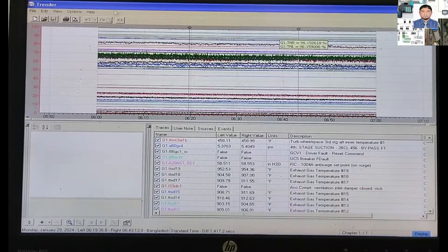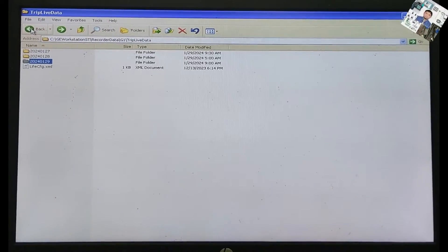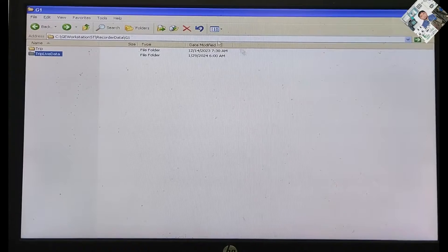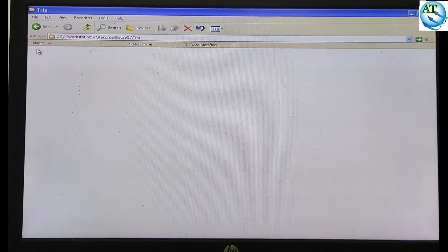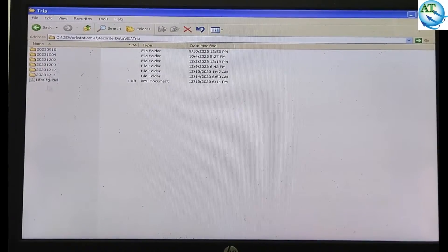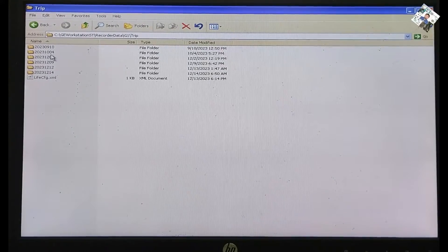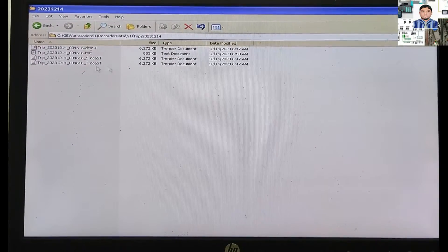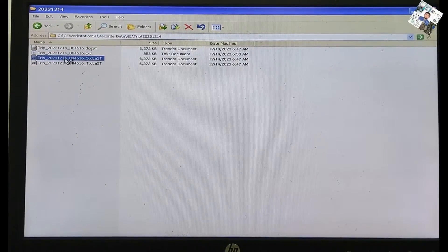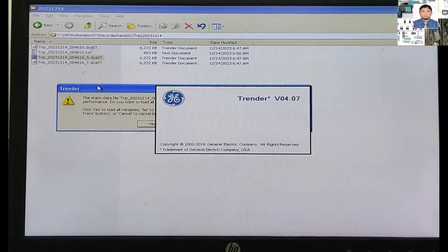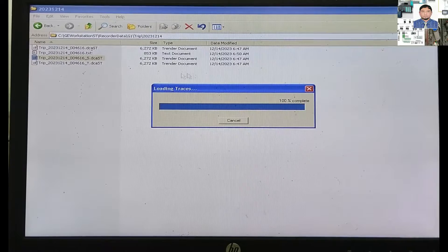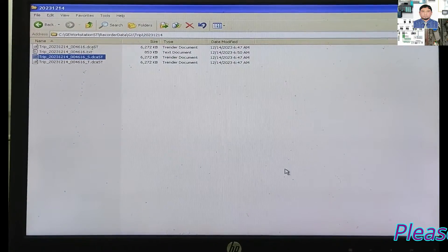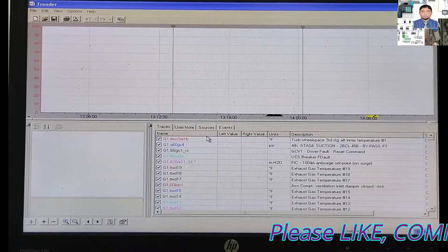Here different options are available. Traces mean the tags you have already covered. Now I will see the TRIP data — this is the TRIP Live Data. Now I will show the TRIP data. Here the TRIPs are in different data folders and all the data are stored. You can see one date — December 2013 — one of the TRIPs. Press double-click and press the yes button. Then the TRIP data will load and you can see the different trends of this TRIP. By analyzing this, you can understand for which reason the turbine TRIPped.